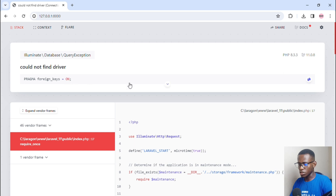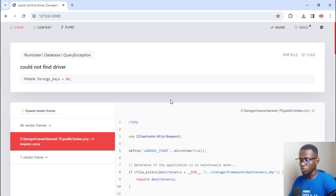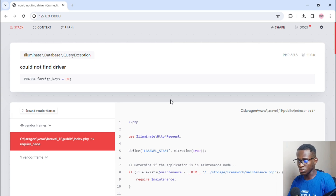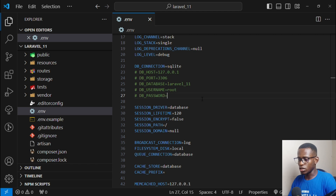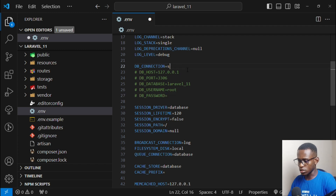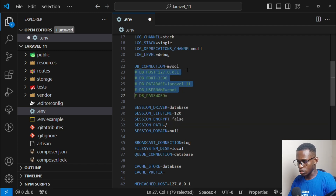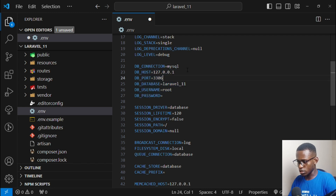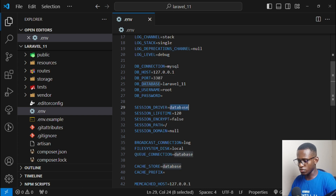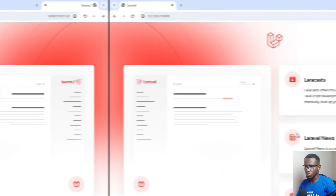The new Laravel 11 setup comes with SQLite as the default database. I'll go to the environment variables and make modifications. Open the Laravel 11 application in VS Code — the DB_CONNECTION is set to 'sqlite'. Change that to 'mysql', uncomment the relevant database lines, set the port to 3307, and save. Also change the session driver from 'database' to 'file' and save.